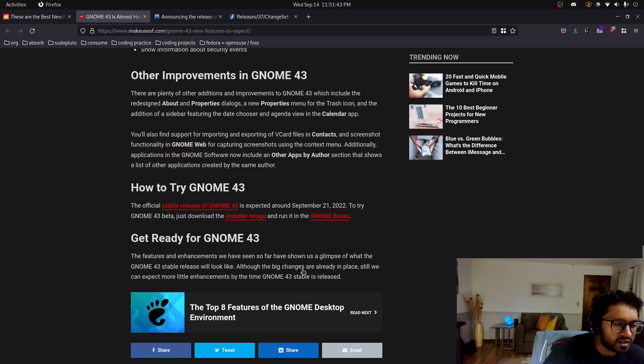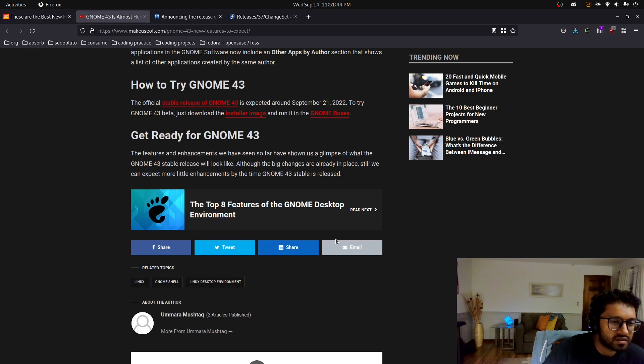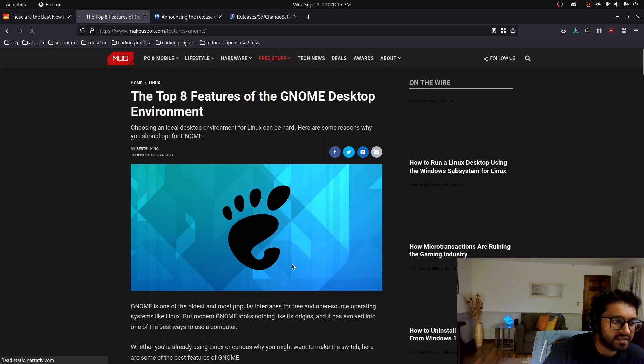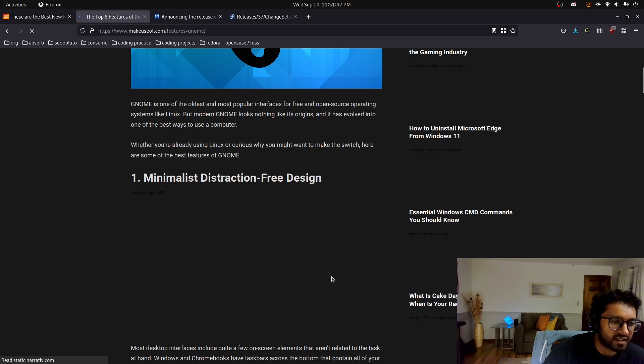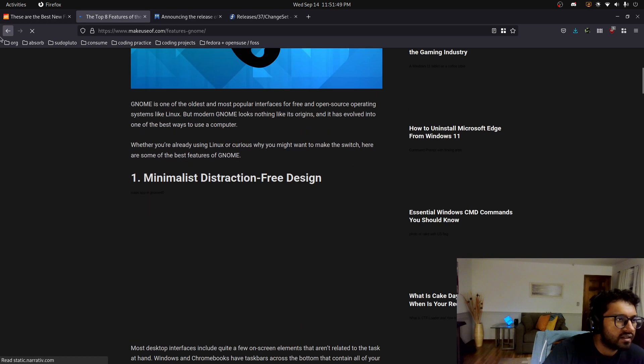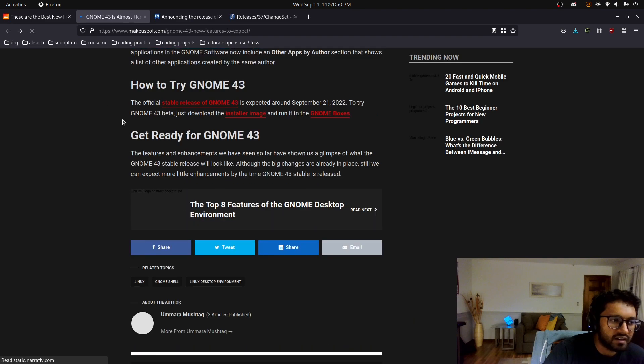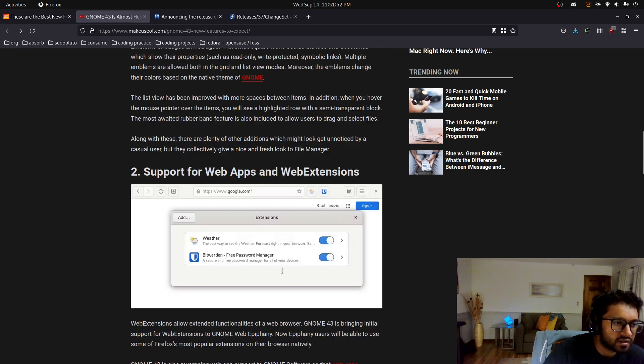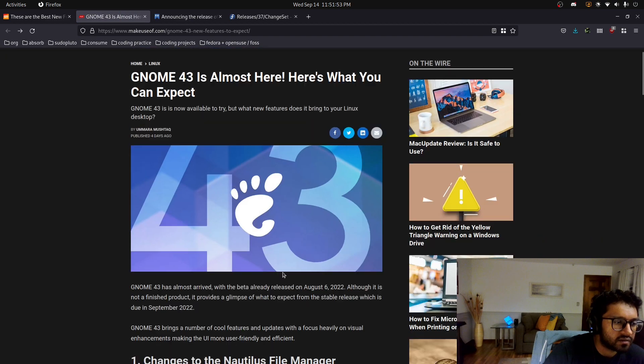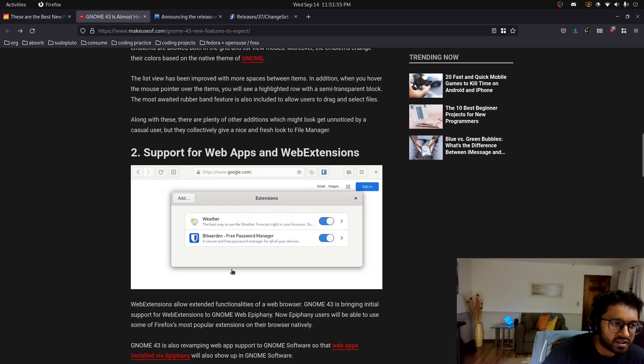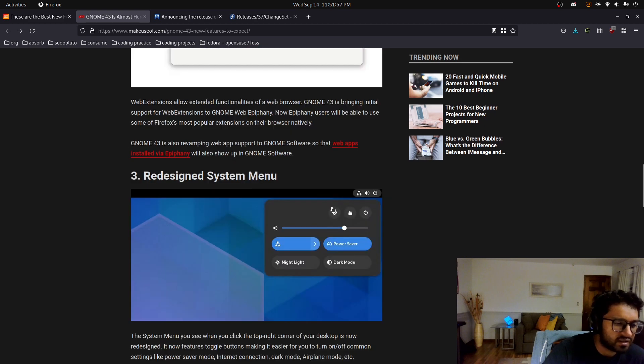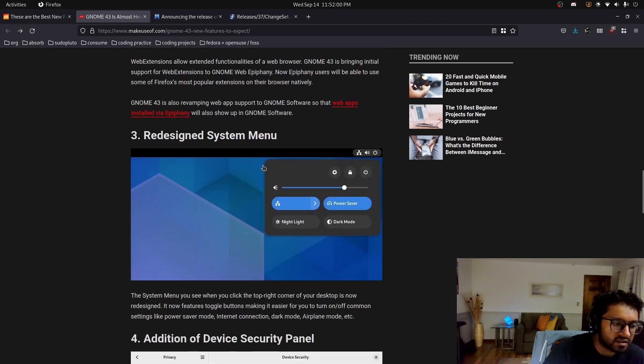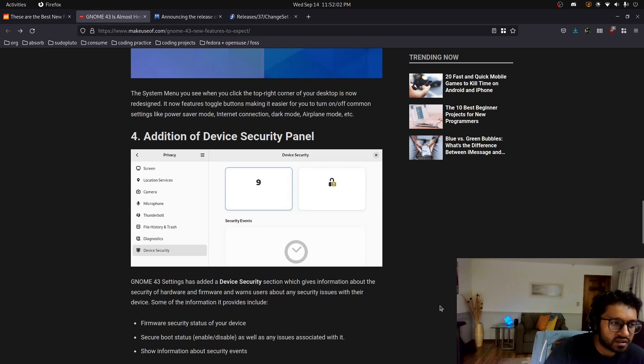That's what we see here, it's going to say all the same things as that previous article. Let's see what we have: file manager, web app and extension for who uses the GNOME web browser, the system menu, yeah, this kind of redesign was needed.